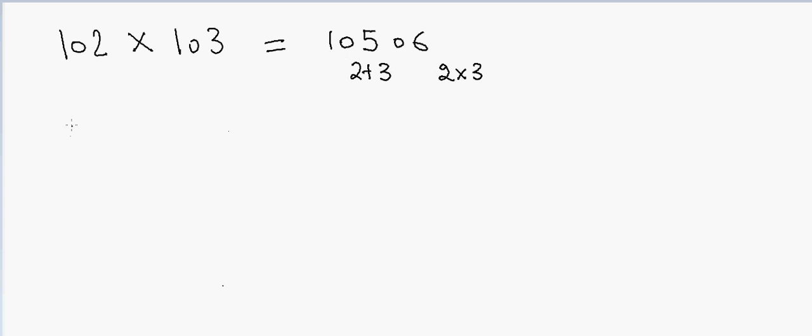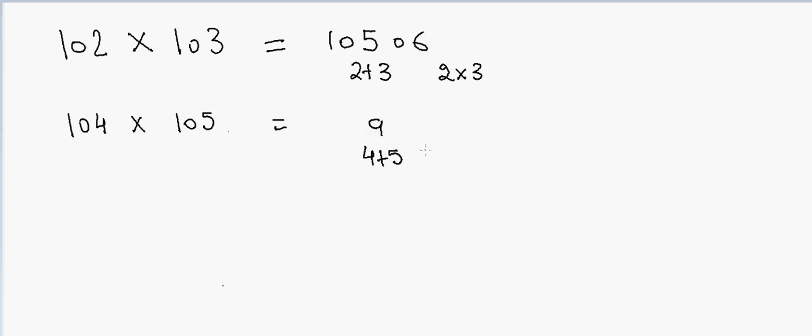Another example: if I have 104 and I want to multiply by 105, in this case 4 plus 5 is 9 and 4 into 5 is 20. The answer is 10920.